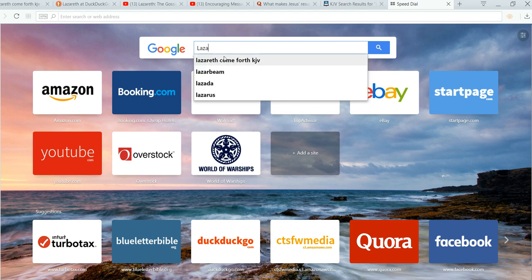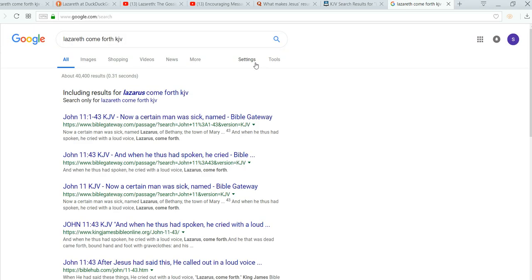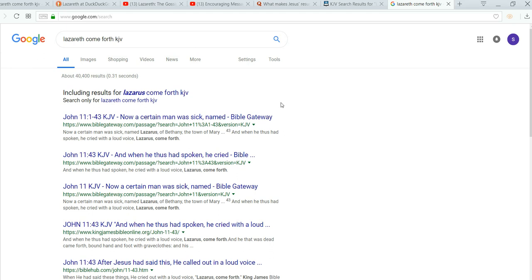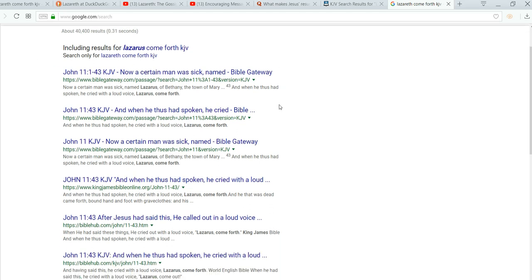See, look, Lazarus, come forth, KJV. It's the first one that actually pops up here, interestingly enough. But you're not going to find it. It's all going to be Lazarus.